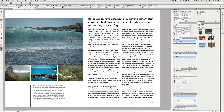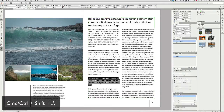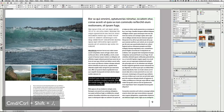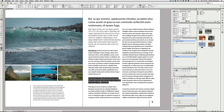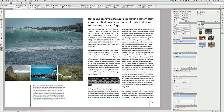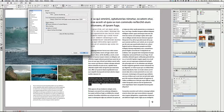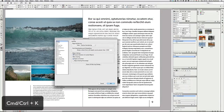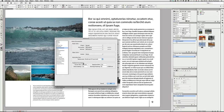You can also change the size of your font with a keyboard shortcut. Select a paragraph and use Command or Control+Shift+period to increase the size, and Command+Shift+comma to decrease the size. The default increment is two points, but you can change that in Preferences — the keyboard shortcut for Preferences is Command or Control+K. Under Units and Increments you can find the keyboard increments, where size and leading are set to two points by default.